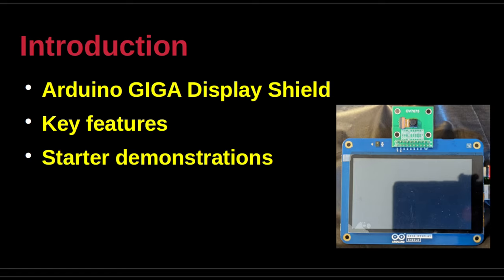It has an 800 by 480 RGB touchscreen and supports many popular graphical user interface frameworks. This presentation will cover the key features of the Display Shield. The example sketches demonstrate starter exercises from Arduino with the Giga Display Shield as the user interface to the Giga R1 Wi-Fi main board.